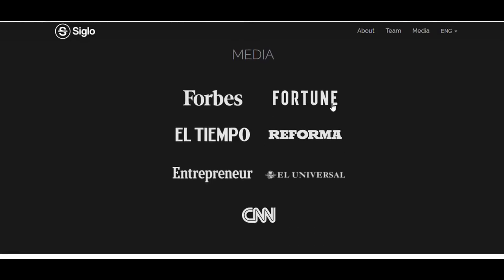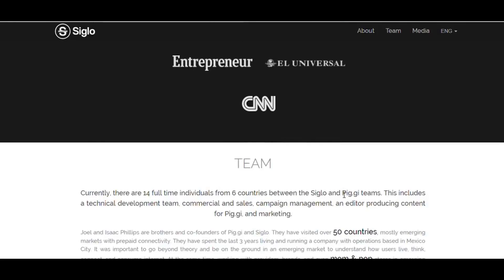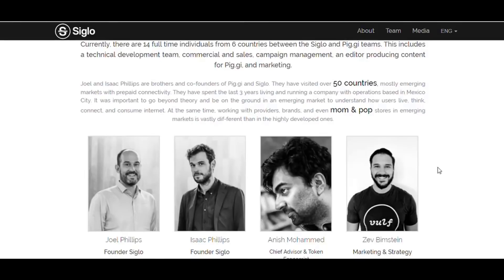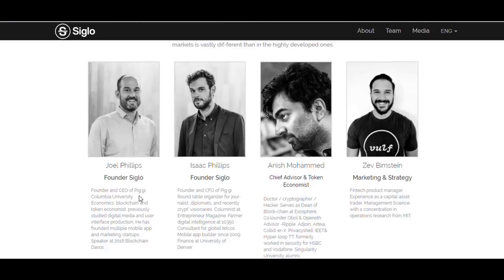In the Media section you can find coverage from outlets like Fortune, Forbes, Tempo, and CNN — I recommend you click those articles and read them. Looking at the Team, there are 14 full-time individuals from six countries across the Siglo and PG teams. This includes a technical development team, commercial and sales, campaign management, and an editorial team producing content for PG and marketing. Importantly, these team members all come from different companies and have great experience, graduating from top schools such as Columbia University.